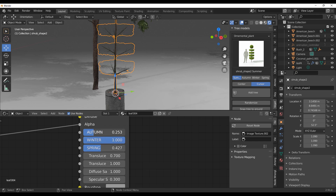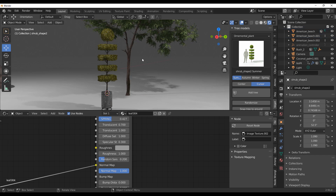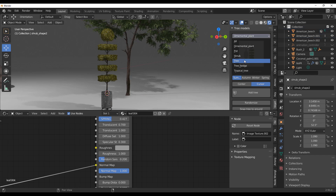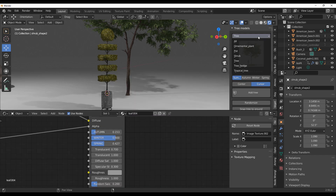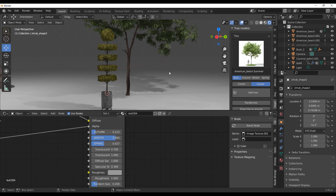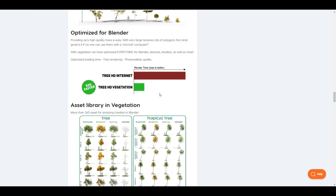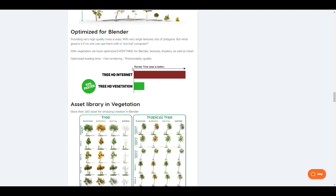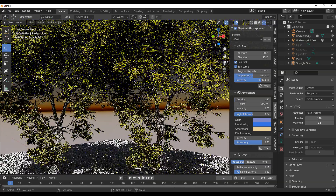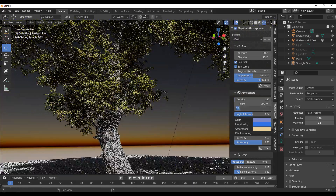For those looking for high-quality vegetation assets that you can tweak to your liking — high-quality trees with seasonal variations, good shrubs, ornaments, pots — the link is going to be in the description from the folks at Blender Now. All of these assets are PBR-ready, working with real tree sizes, optimized for Blender, and built for high-quality photorealistic rendering.